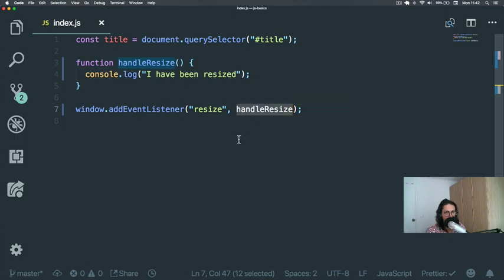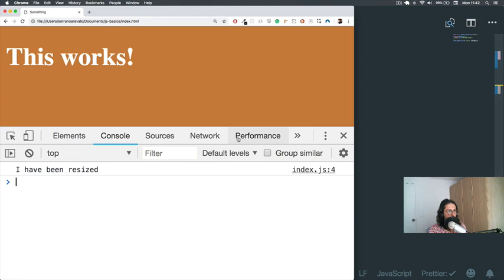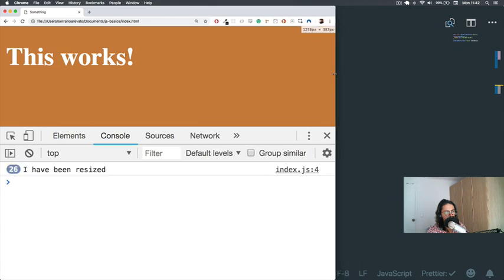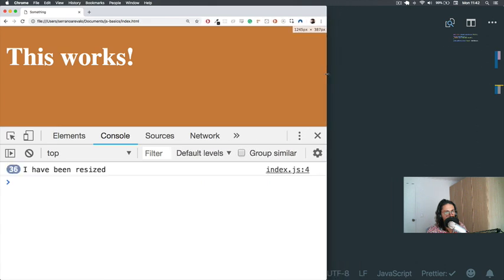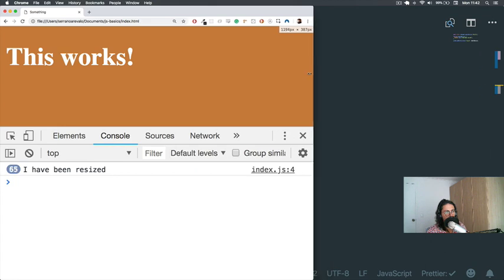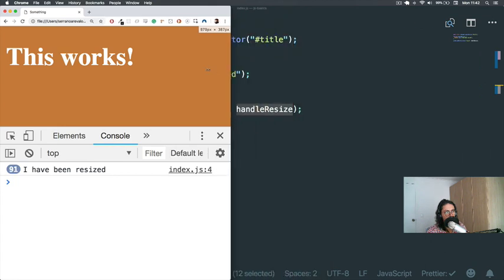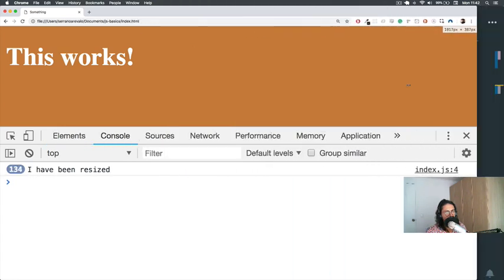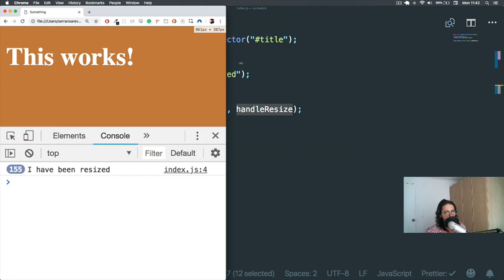Let's refresh. As you can see, it doesn't say 'I have been resized,' but now if I come to my browser and resize it, it shows me all the resize events that are happening. Cool! So this is me listening to one event. This is what I actually want—to listen to one event.